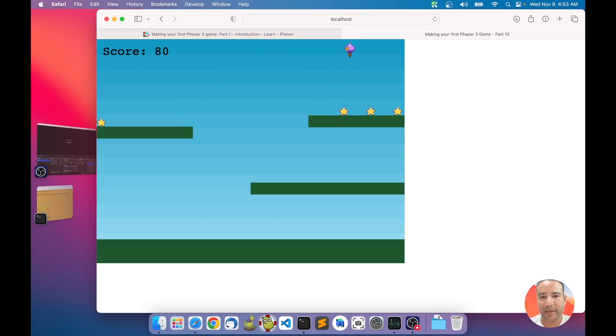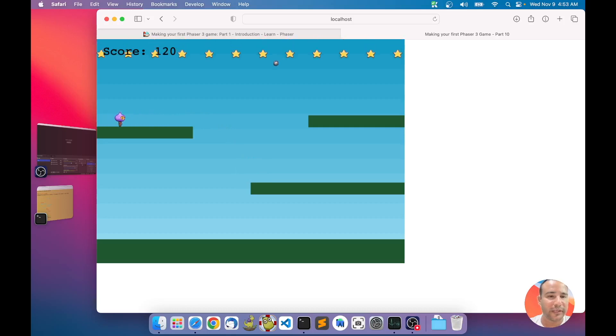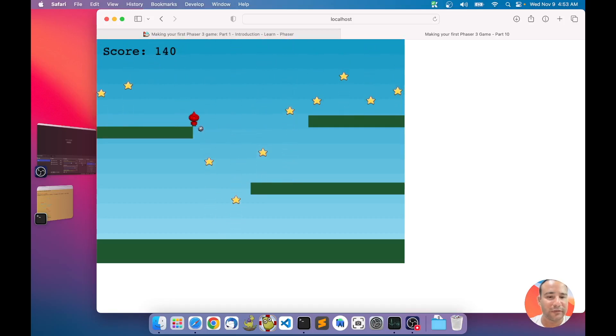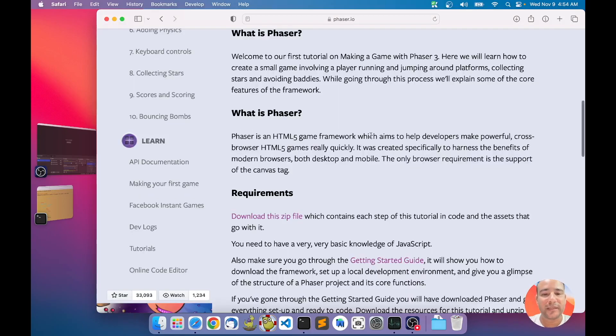This is basically the game we are going to make. It's a guy jumping in platforms, picking stars. And then we pick the last one. We get more stars. And if you collide with the bomb, if this is a bomb, you lost. Game over. That's the game.